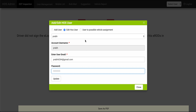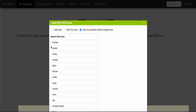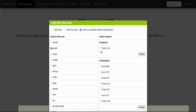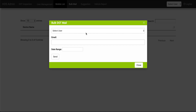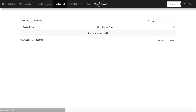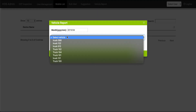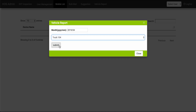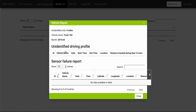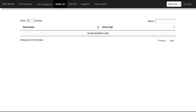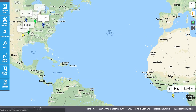To assign a user to a vehicle, select the user on the left and select the device or vehicle on the right-hand side. Click Assign. You will also see the Mobile List and Bulk Mail. Here you will see suggestions, and finally here you will see a vehicle report. Select the desired vehicle from the drop-down menu as well as the date, and a vehicle report will appear. To go back to the main account portal screen, simply click the back button.